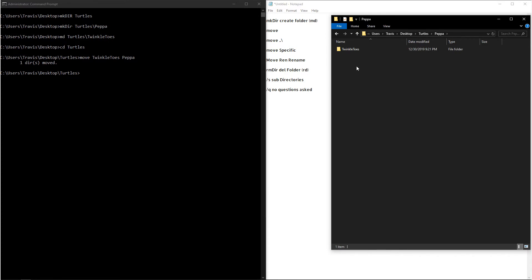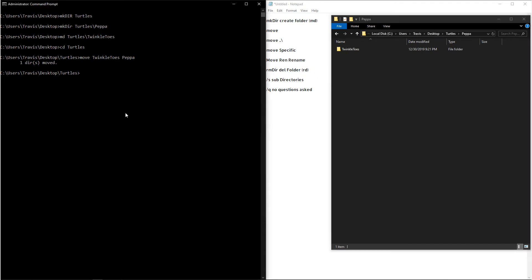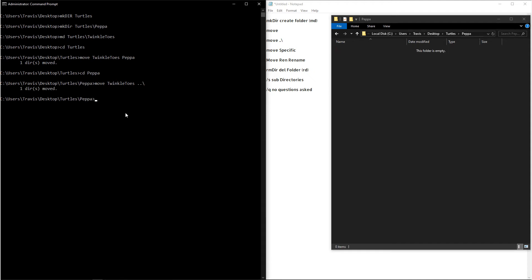So similar to navigating through your directories up and down, you can also move folders up and down. I'm going to move into the Pepa directory. So I'm going to type out move, and then I'm going to type in Twinkle Toes. And then after that, I'm going to hit dot dot slash, and then I'll move your folder up a directory.